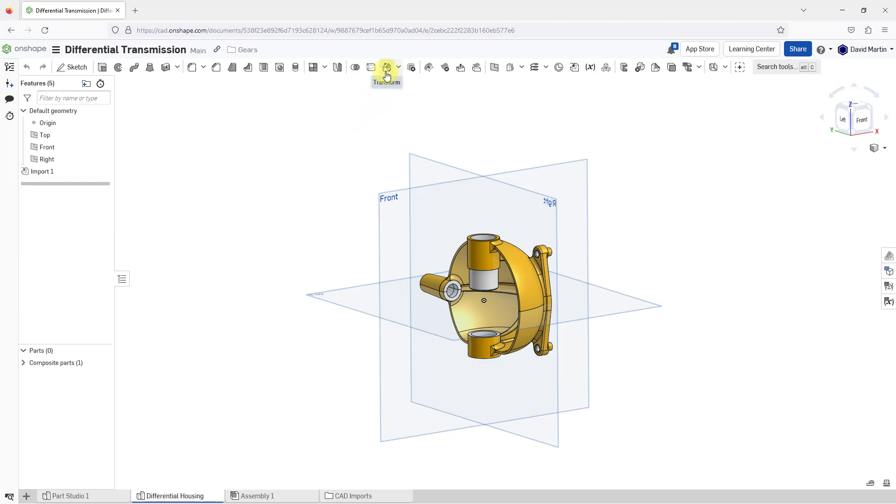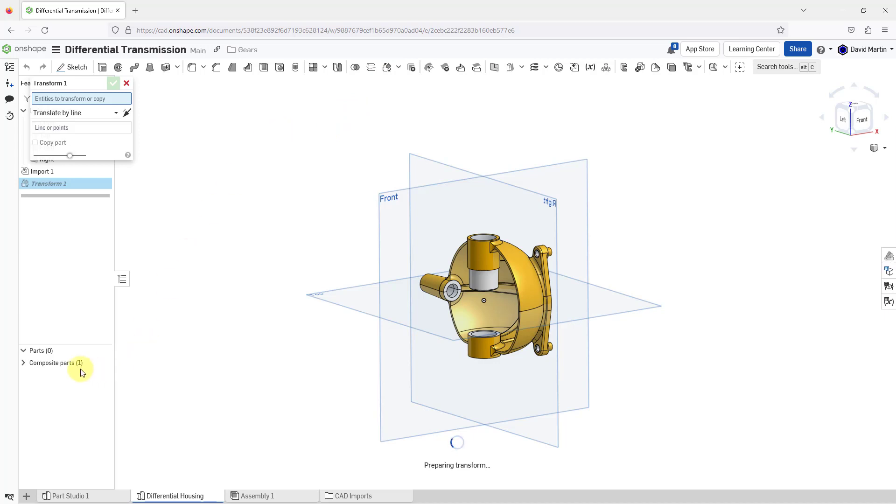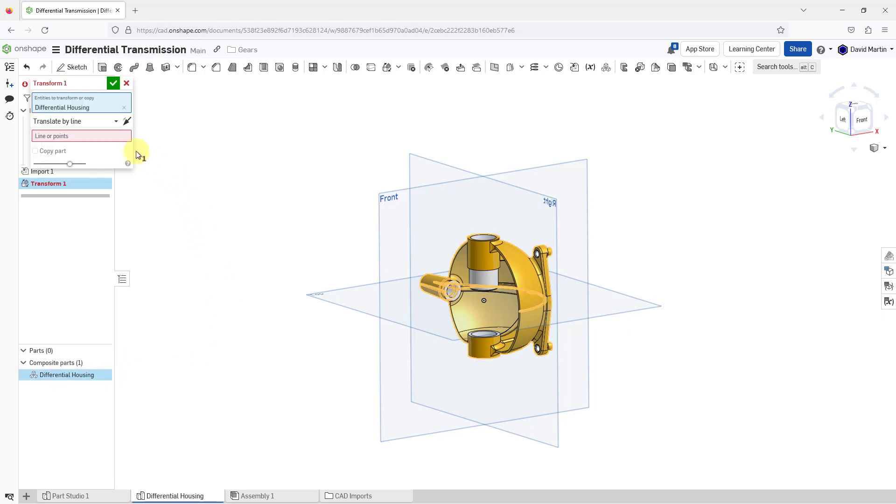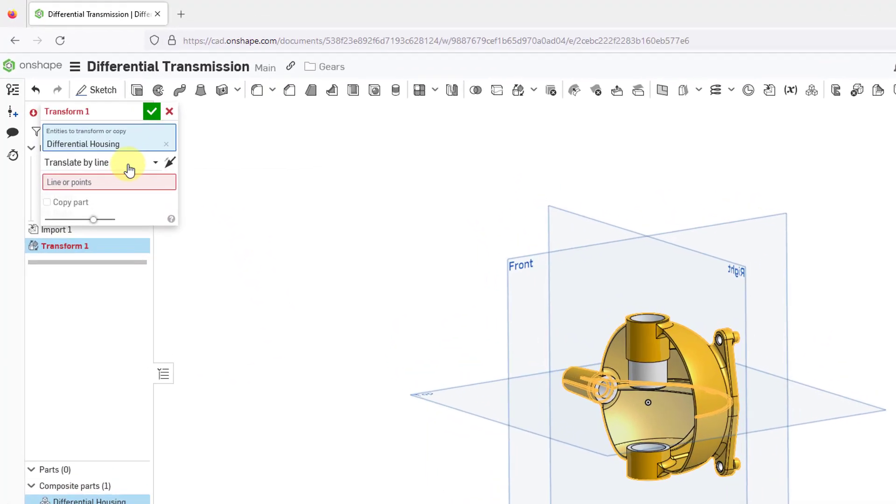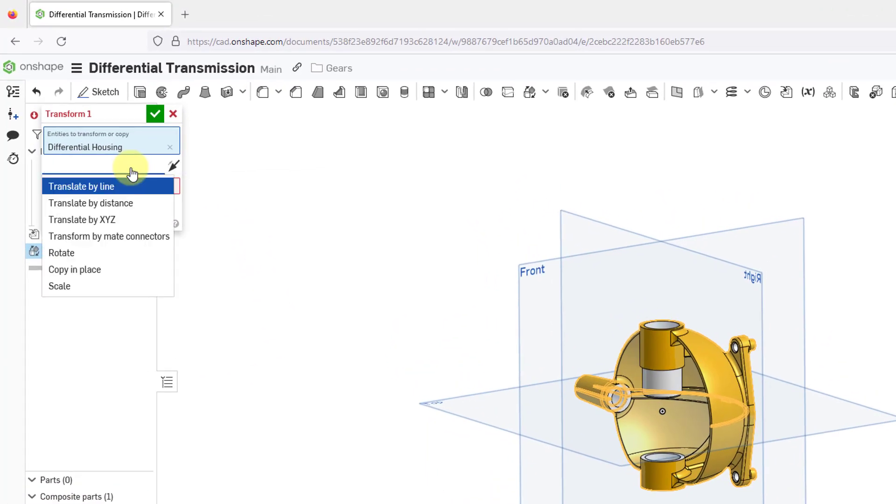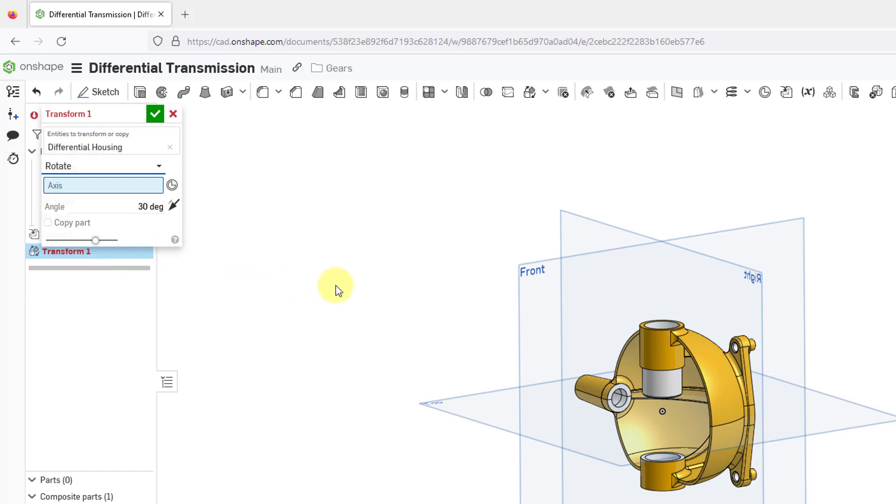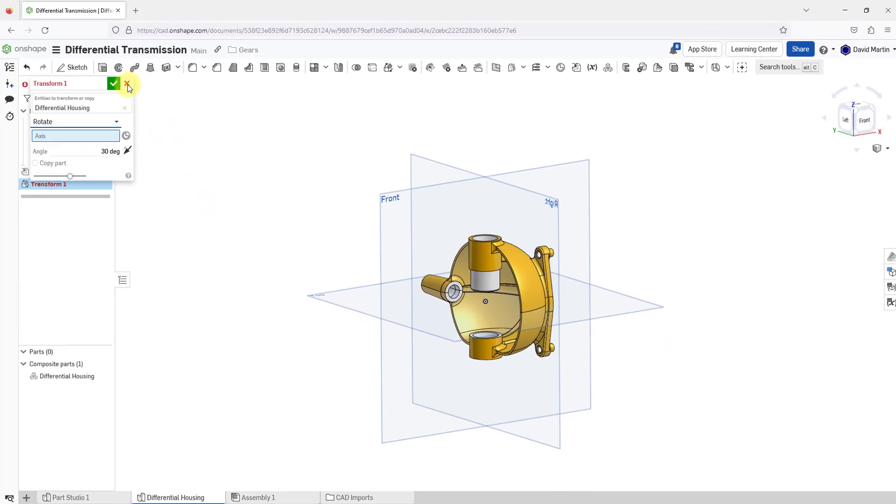So let me go to the transform command. It is available here in the ribbon. I will click on it and then for the entities to transform, I'm just going to pick the composite parts out of the tree. We have a bunch of different options here: you can translate by line, by distance, by XYZ, by make connectors. You can also rotate it, copy and place and scale. In this particular situation, I want to rotate the model. For my axis, well, I don't have an axis in this particular situation, so it might actually be helpful if I create a sketch to start off with.